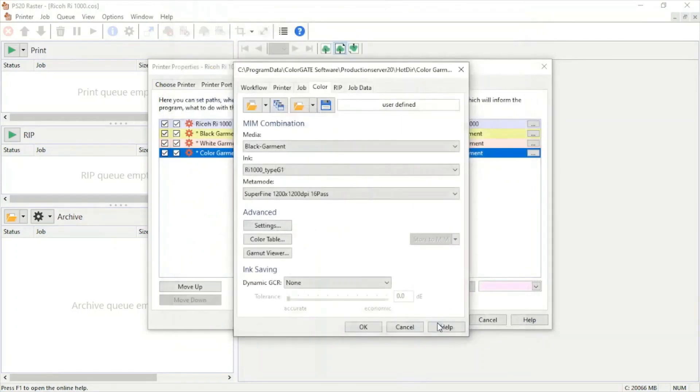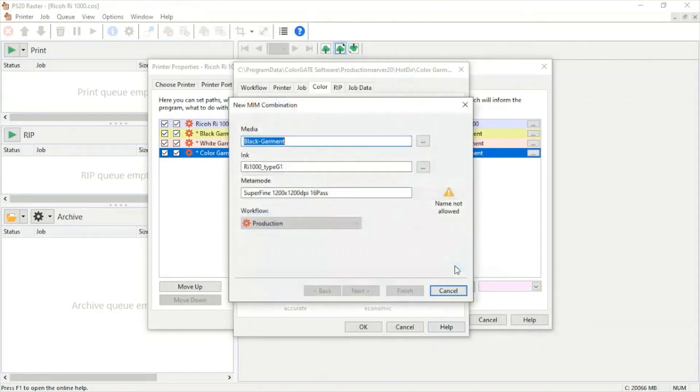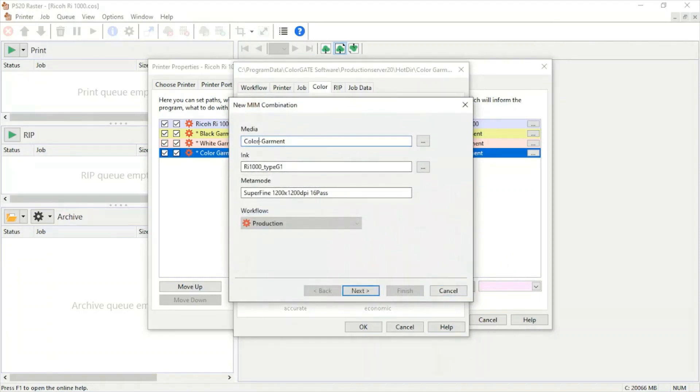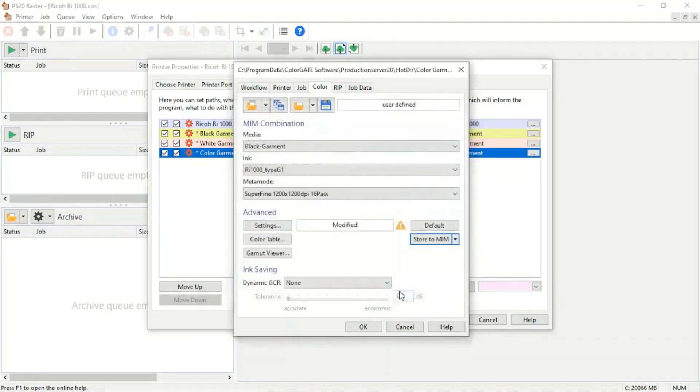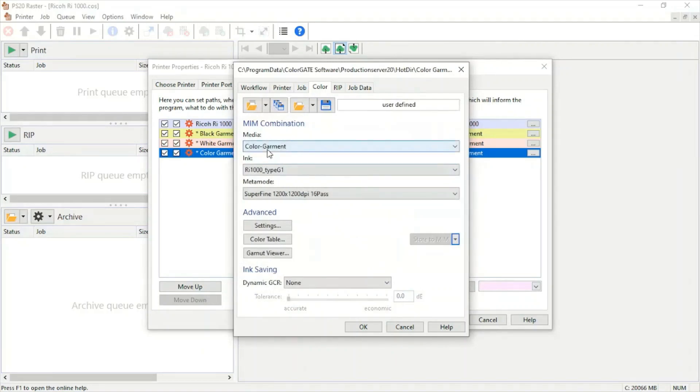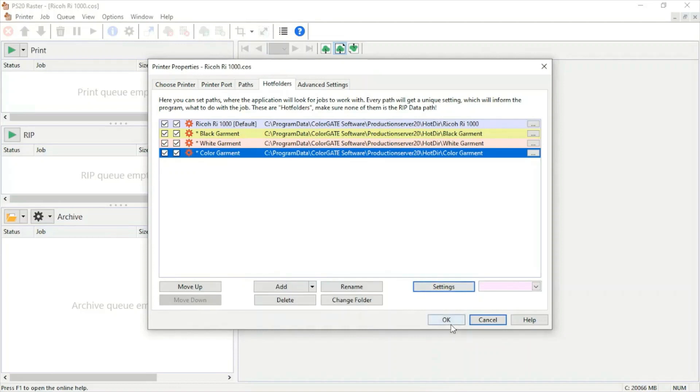We're going to hit OK. Now what we can do is change this, store to new MIM. We can rename this to color garment, hit next, hit finish. And there we have it, we have a color garment setting under superfine. And like that, our three hot folders are set up. We can hit OK.